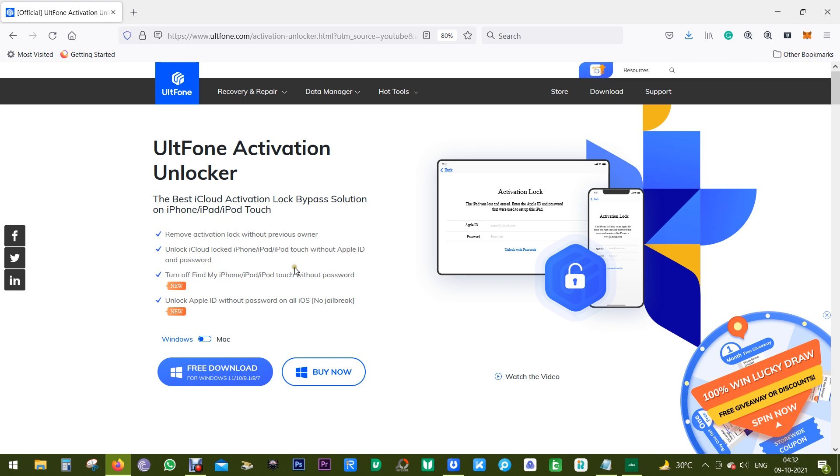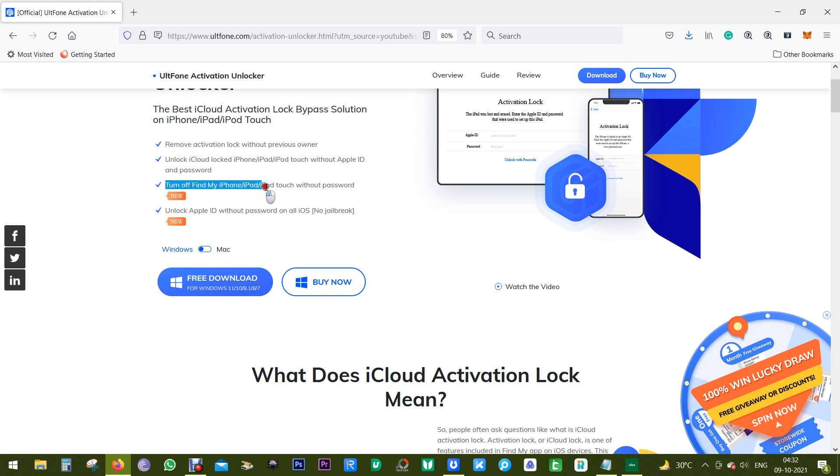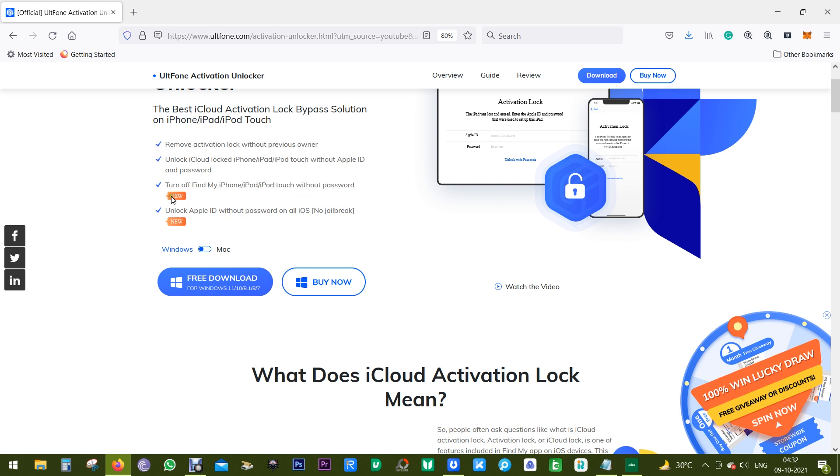After bypassing the iCloud lock, you can create your own iCloud account and download apps from the App Store. Now this latest version of Activation Unlocker also gets the option to turn off Find My iPhone, iPad, or iPod Touch without the Apple ID or password.